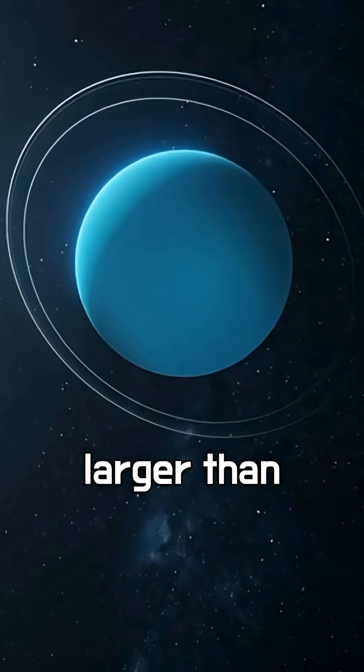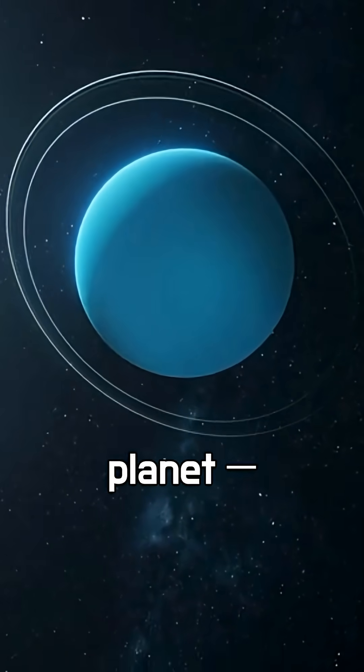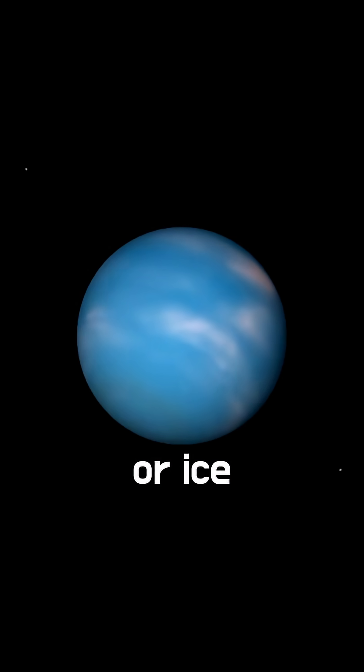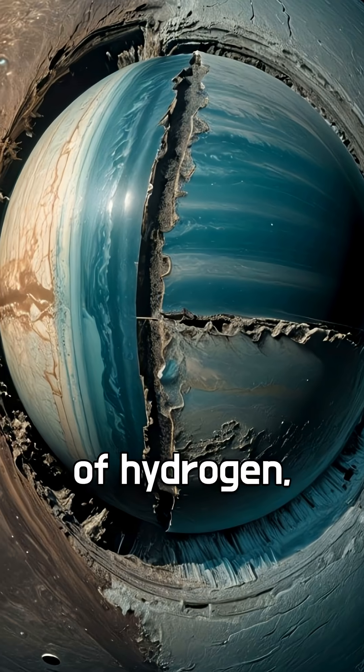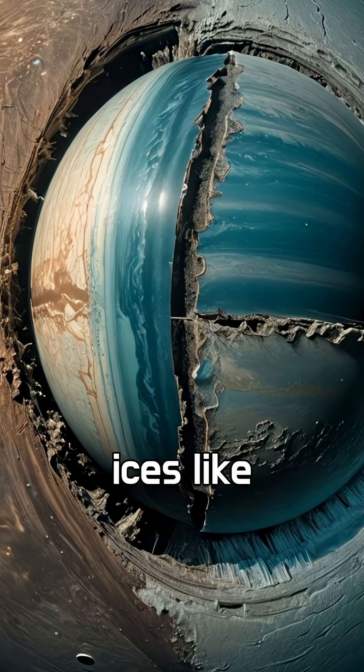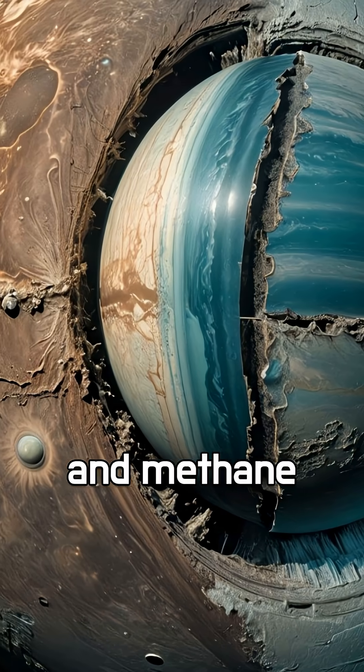Planet g is much larger than Earth and could be a Uranus-type planet. A gas or ice giant with no solid surface, mostly made of hydrogen, helium, and ices like water, ammonia, and methane.